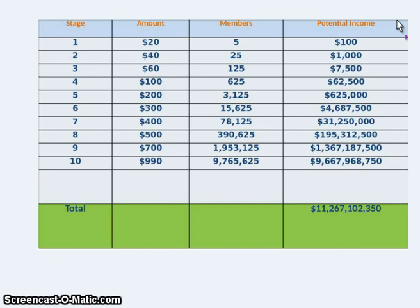We need to make sure that everyone is on the same page when it comes to putting your five key best and strongest players into Crowd Rising initially, and then stop. Don't put more than five in. If you have more than five to put in, place the five and stop. Allow those five to put their five in.